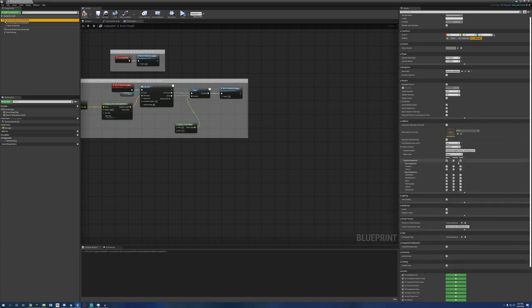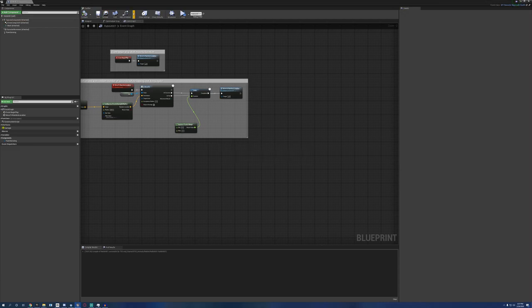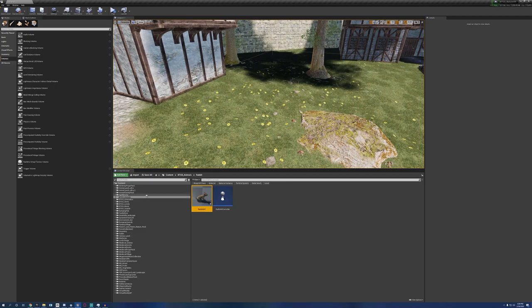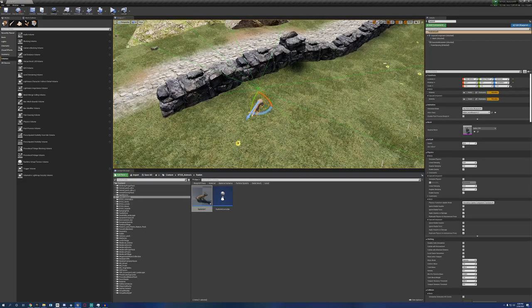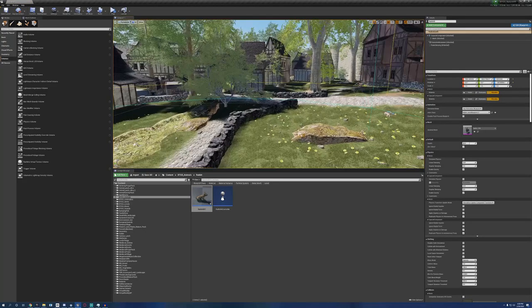So right here we have the pawn preset. We're just going to go to custom. We're going to ignore all the collision responses except for the camera needs to block and the world static needs to block. Compile and save that. And now when the player is in the world, they won't get pushed around by the rabbit or won't be able to go walk through where the rabbit is. I already did this on the butterfly and the rats a couple days ago, but I didn't put it into a video because I honestly forgot. I'm working on this project all the time, even when I'm not recording.